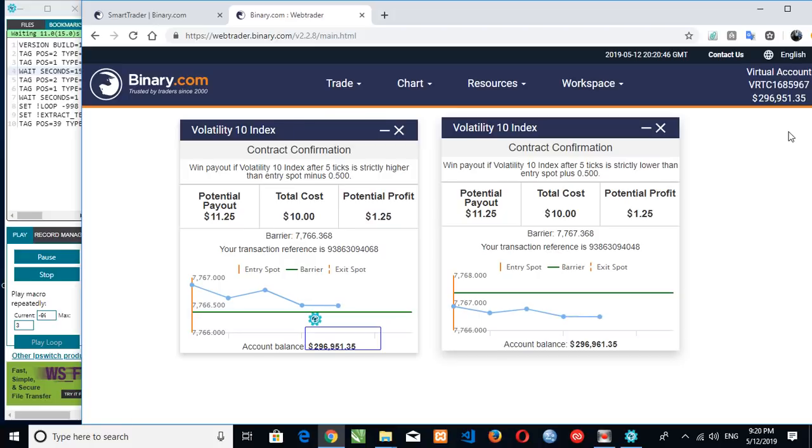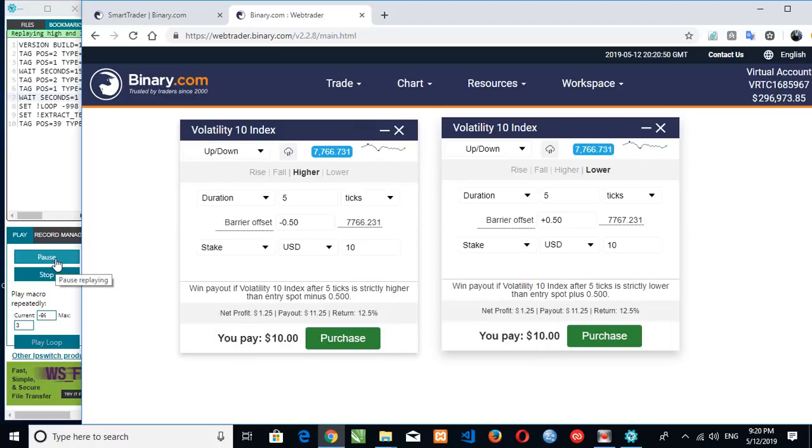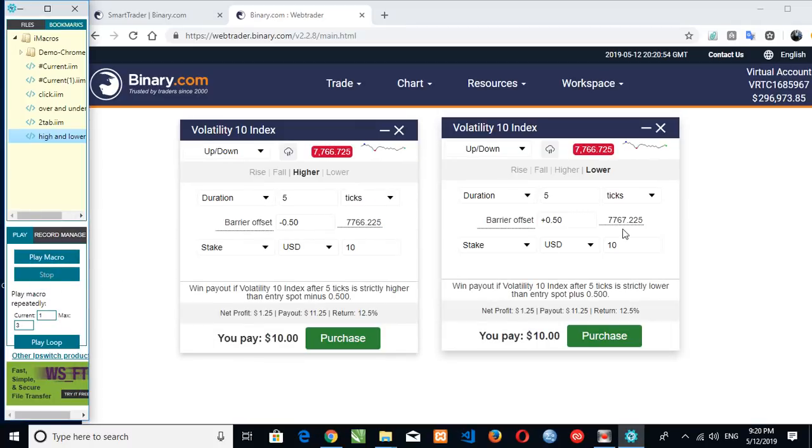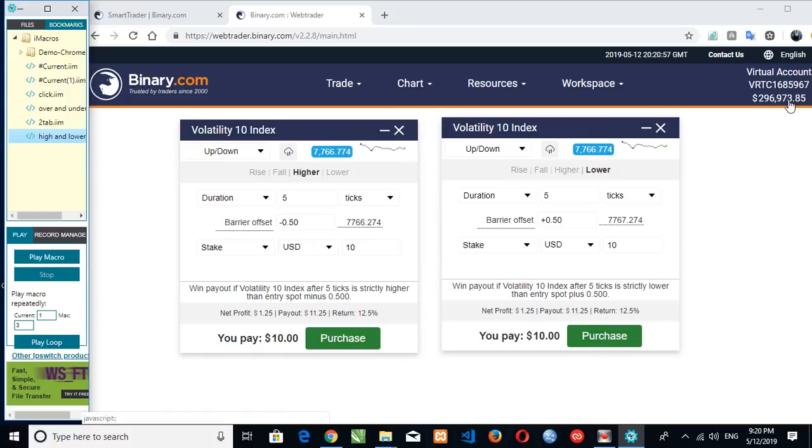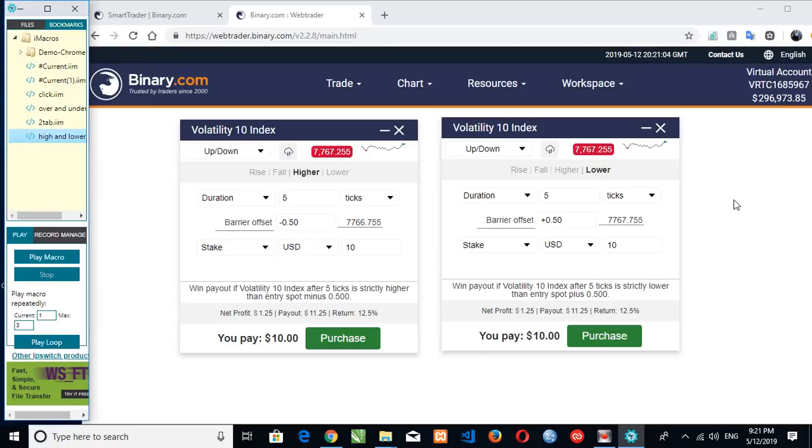So I'll stop this video from here. So that's all with this bot. You can see our balance went from $6,966 to $6,973. So you can subscribe to my channel.